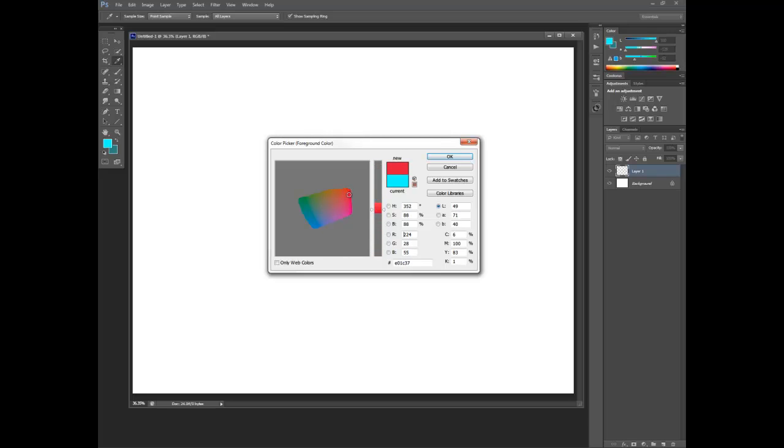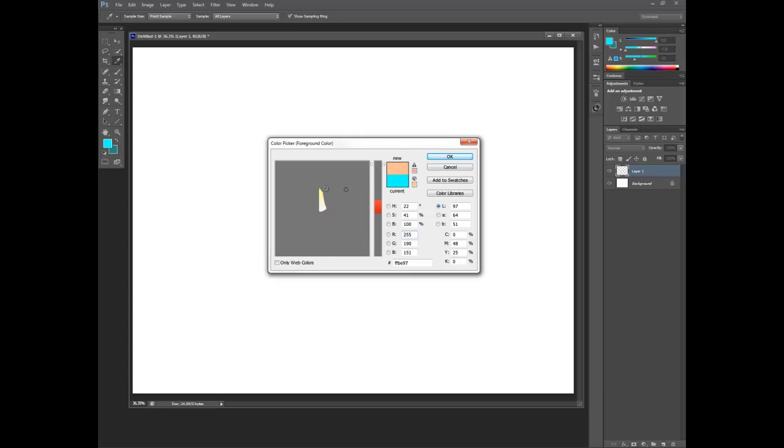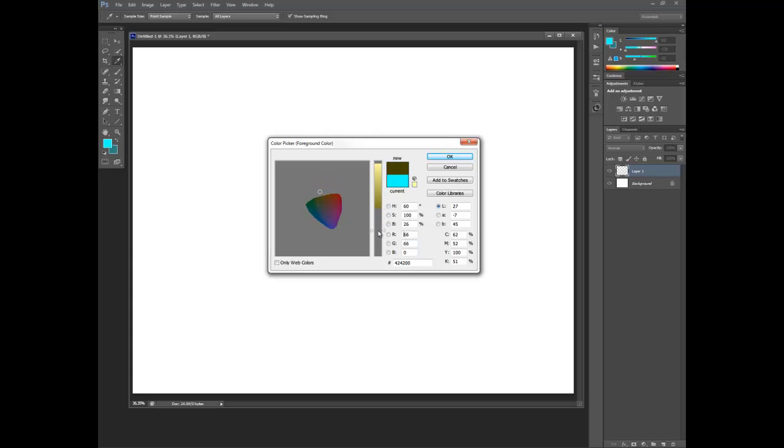And as you get further out, they become more saturated, just like a color wheel. And as you move up in lightness, the slice of the color space that you're seeing changes to reflect what is possible at that level of lightness. It's exactly what you'd want it to be.